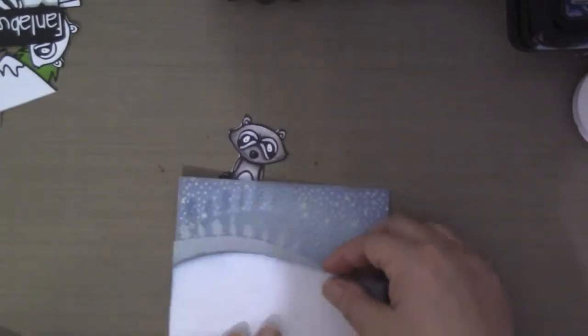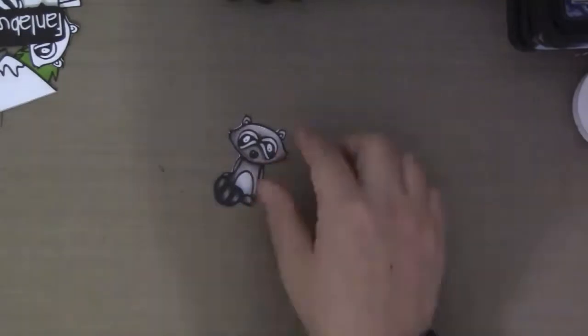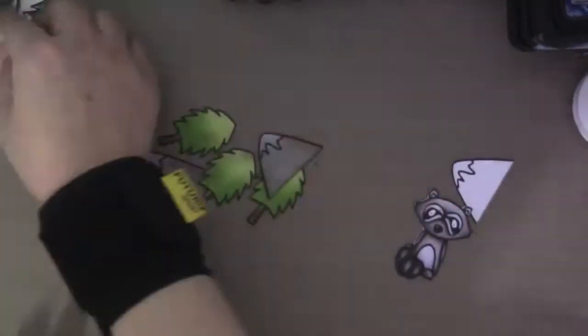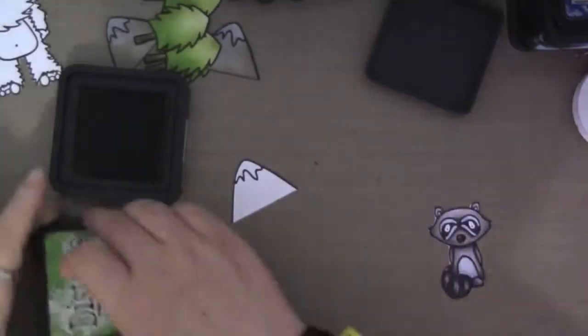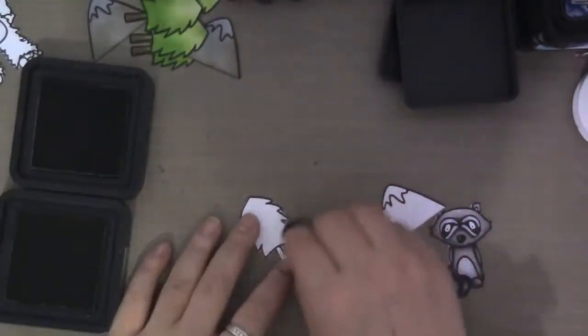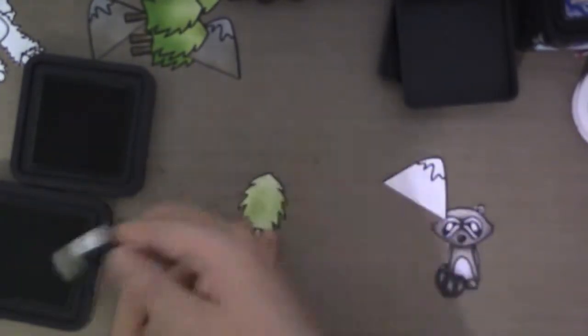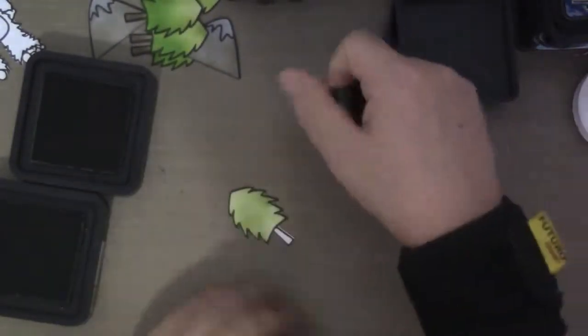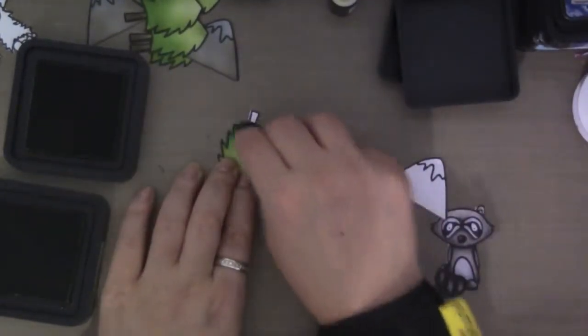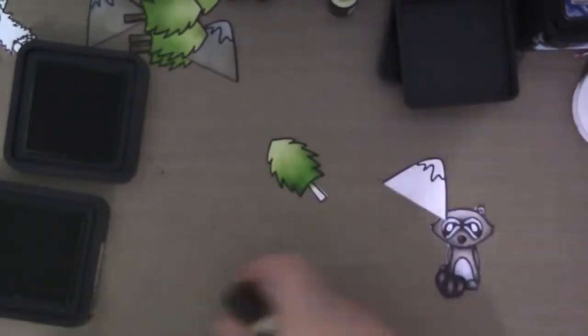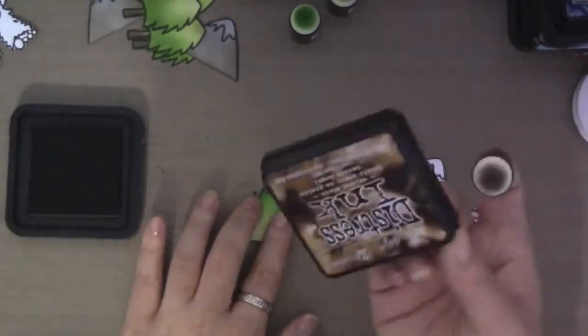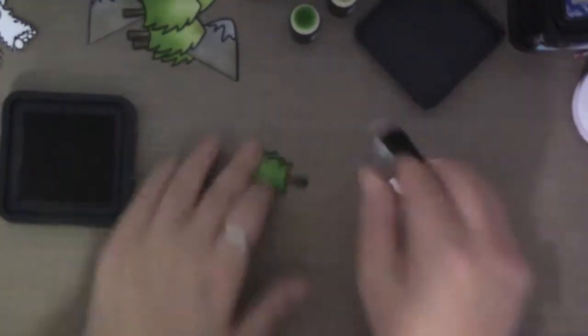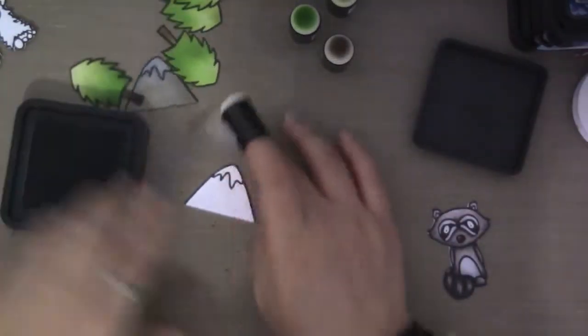So here I'm kind of laying down how I want the layers to go. So I have these prepped right here. And I'm going to show you how I color them using the distress inks and a finger dauber. And I'm using peeled paint and mowed lawn. And walnut stain for the trees. So even if you don't have alcohol markers, you can also use this method to get some texture on your images. And I could have colored it using my alcohol markers. But I wanted these textures of different colors.